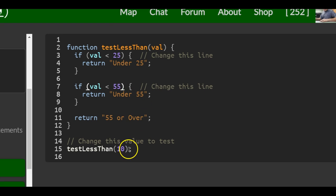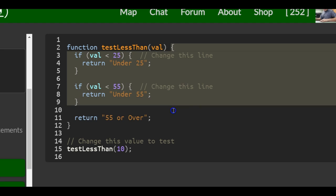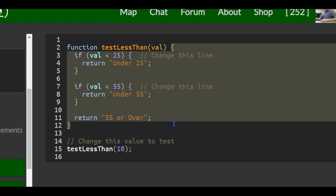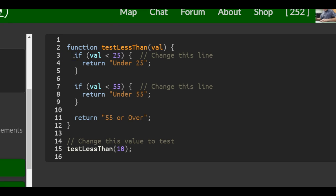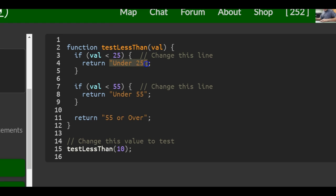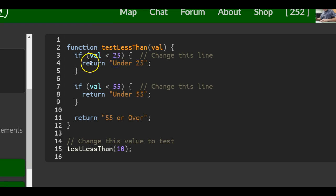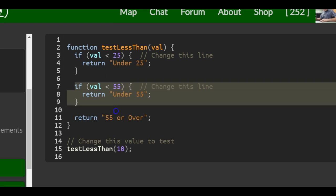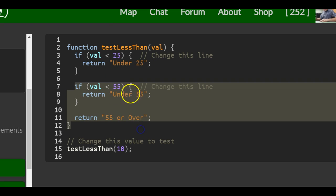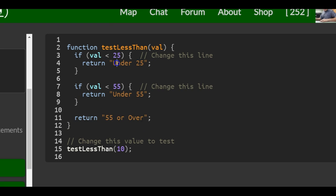Right now with 10 passed in, 10 would go in here. Then it would run this code, starting with the if statement. It will check if 10 is less than 25. If it is, it will return 'under 25'. Since 10 is less than 25, it will run this return and not run any of the other statements.